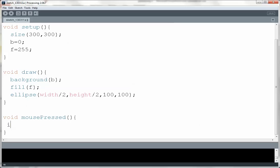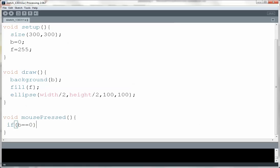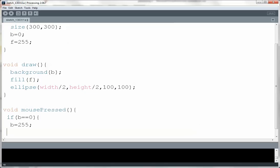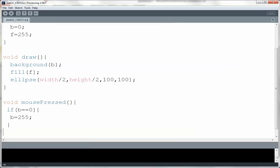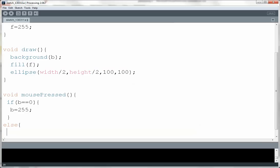I'm going to check if the current value of b is 0. Then I'm going to make it 255. Otherwise I'm going to make it 0.